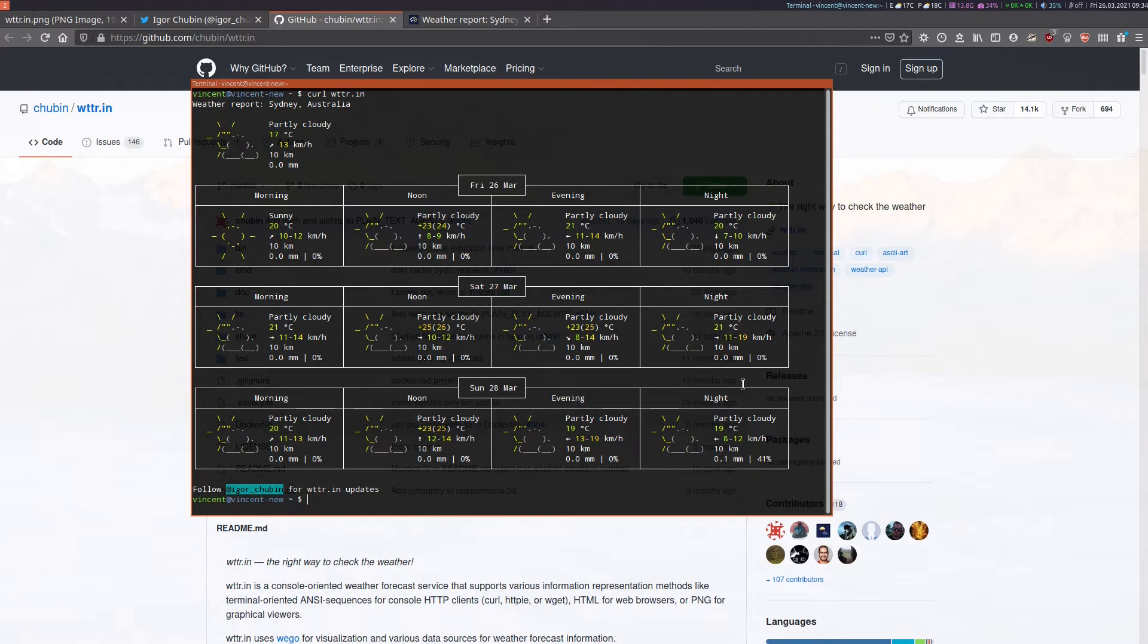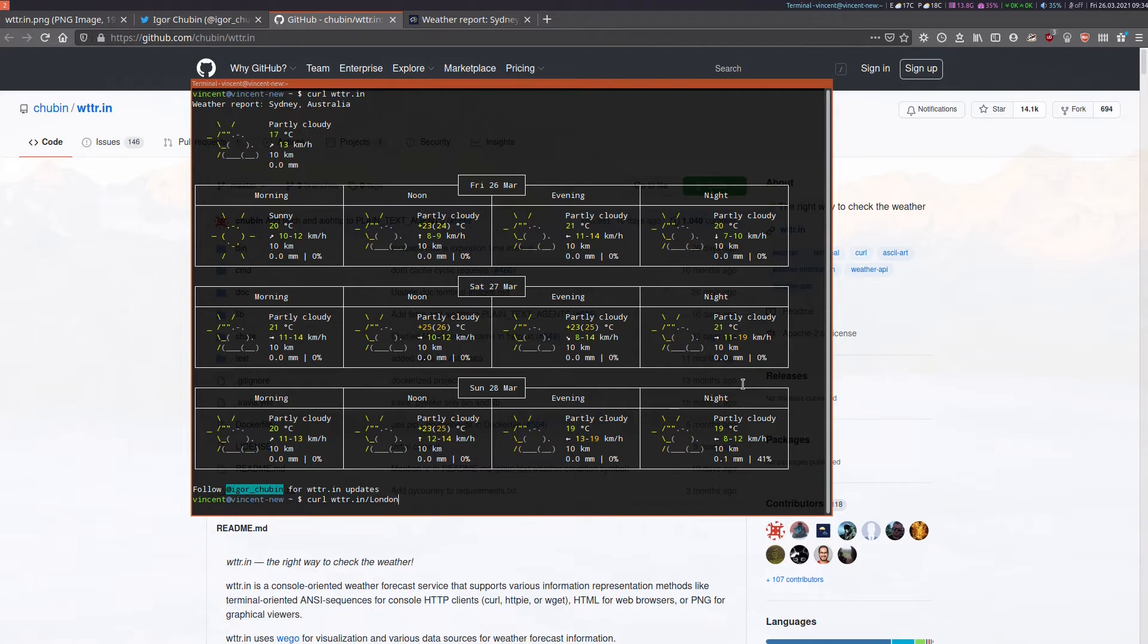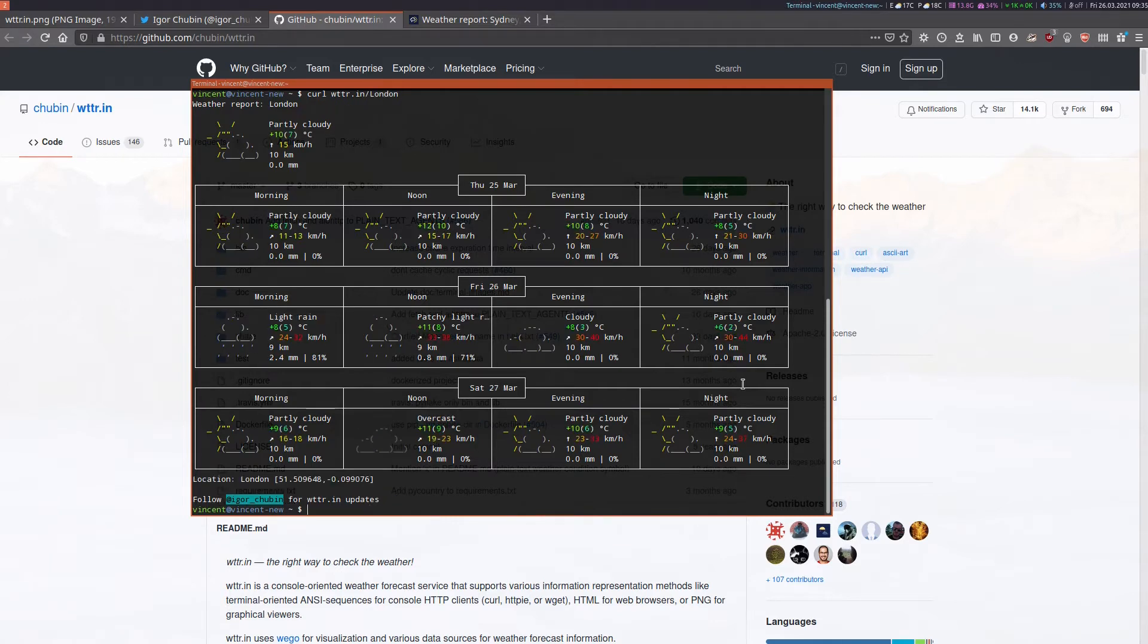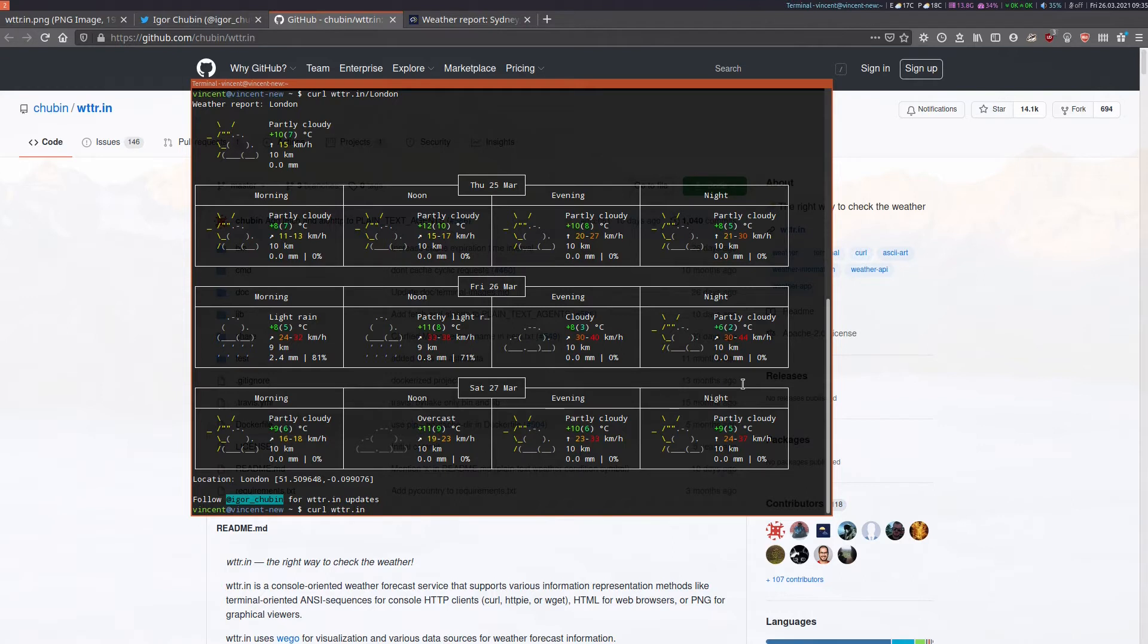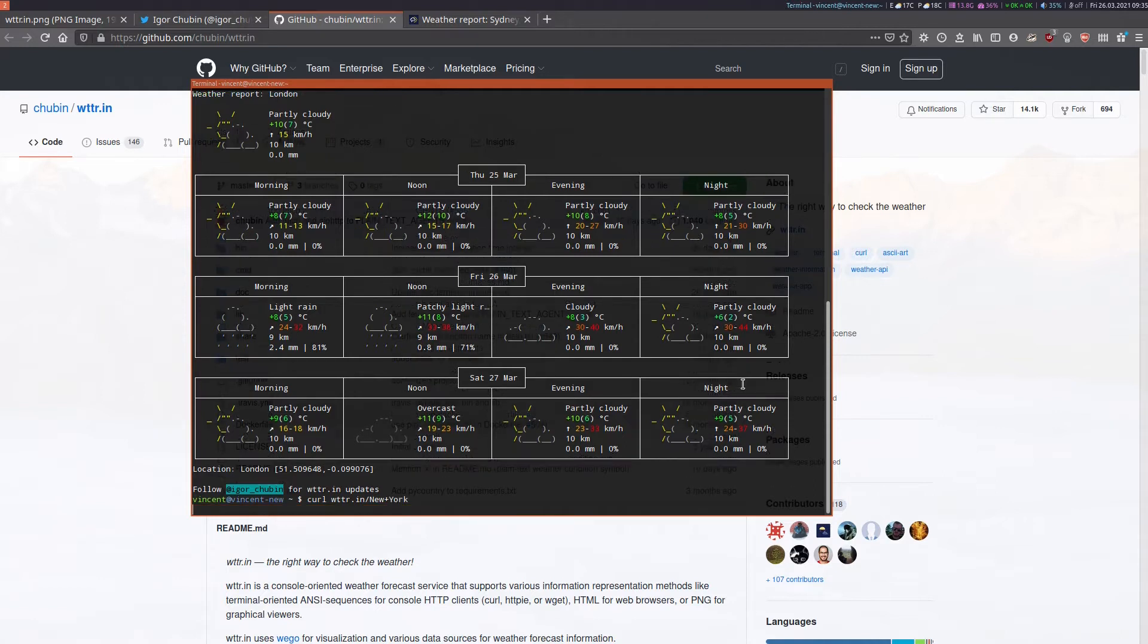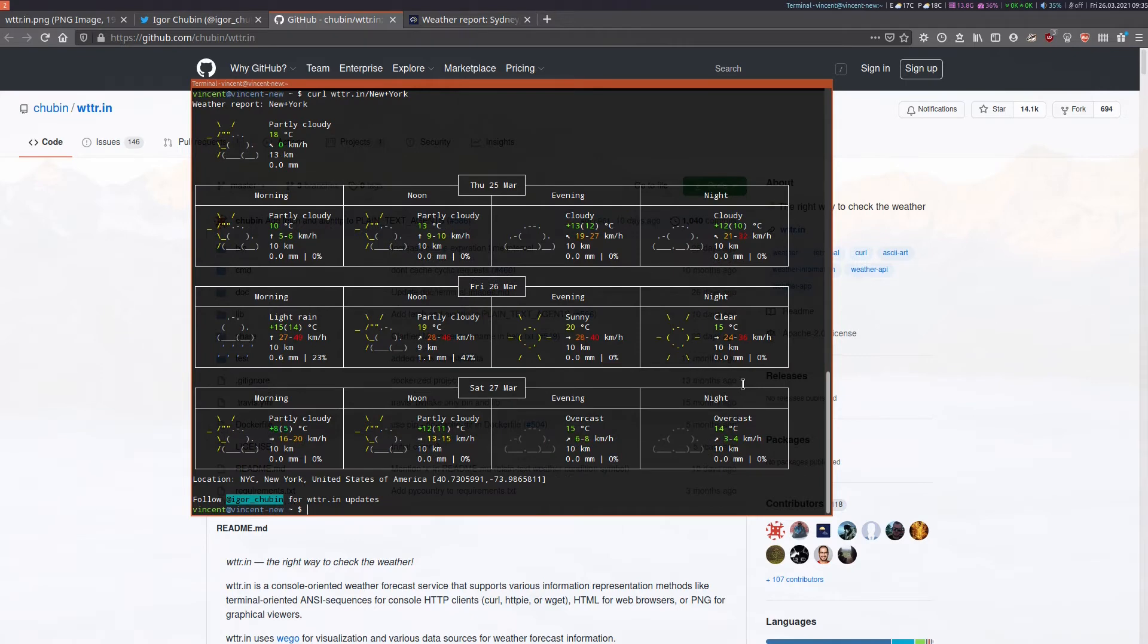If you want it to show a different location all you've got to do is go curl WTTR.IN and let's say London for example. There's your weather forecast for London. Alternatively you can go curl WTTR.IN New and for two word names you just add a plus sign between the words. New York. There you are, the weather for New York.